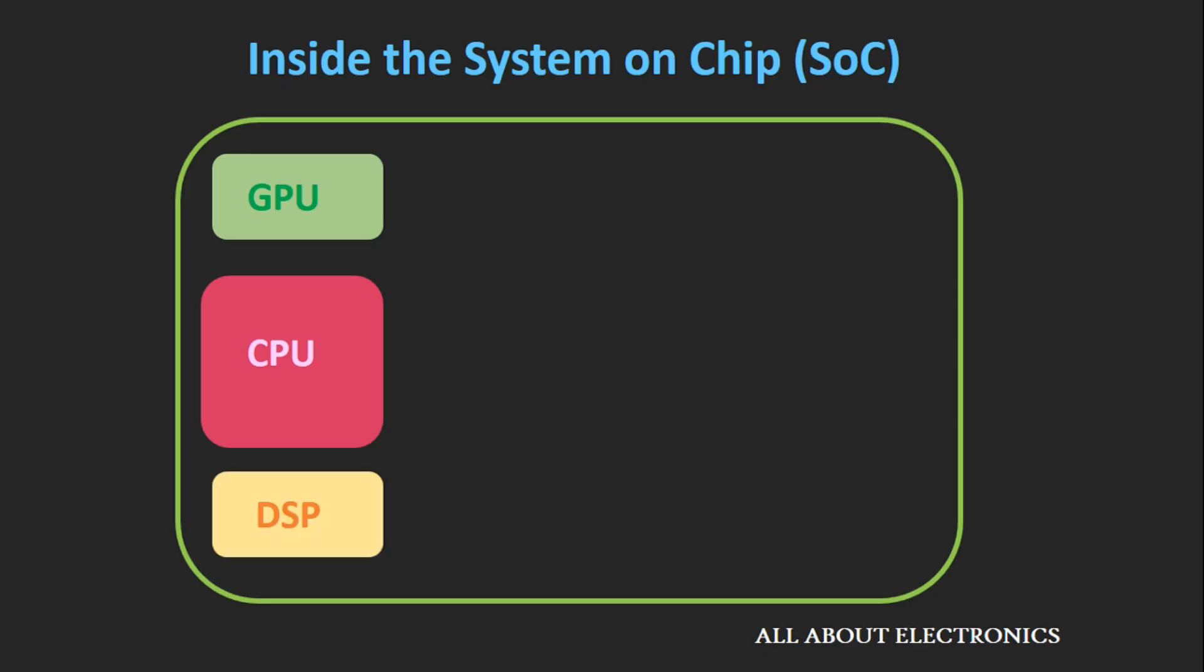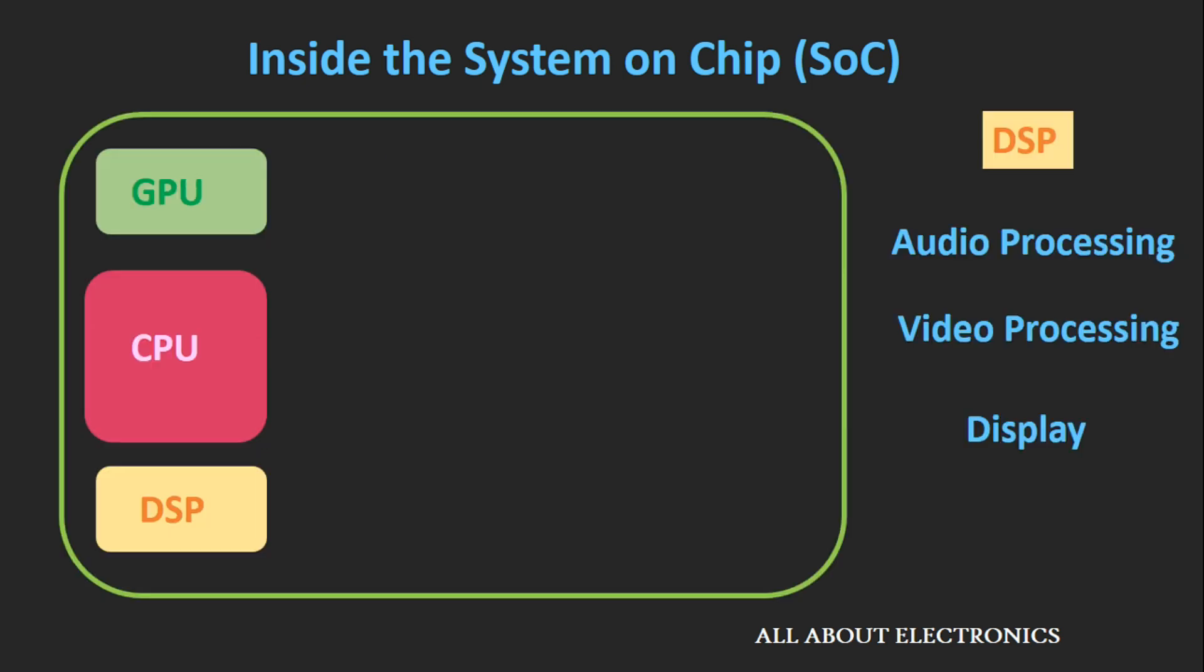The next thing that you will see inside the System on Chip is the DSP, which is known as a Digital Signal Processor. It is responsible for activities related to audio processing, video processing, and somewhat related to display. In some System on Chips, you will find this audio and video processing module as a different module, while in some cases they are integrated inside the same module.